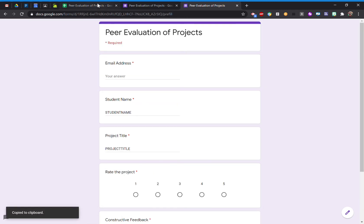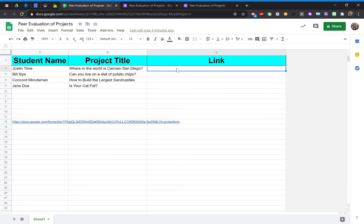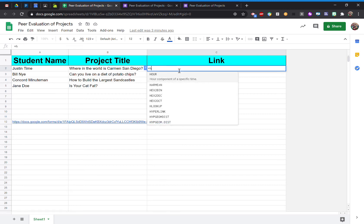I'm going to come over to now my spreadsheet, and this is where I'm going to start working on some of the cool magic behind the scenes. To get started, you'll want to start doing a simple function here. So I'm going to type in the equal symbol and then start typing in hyperlink.